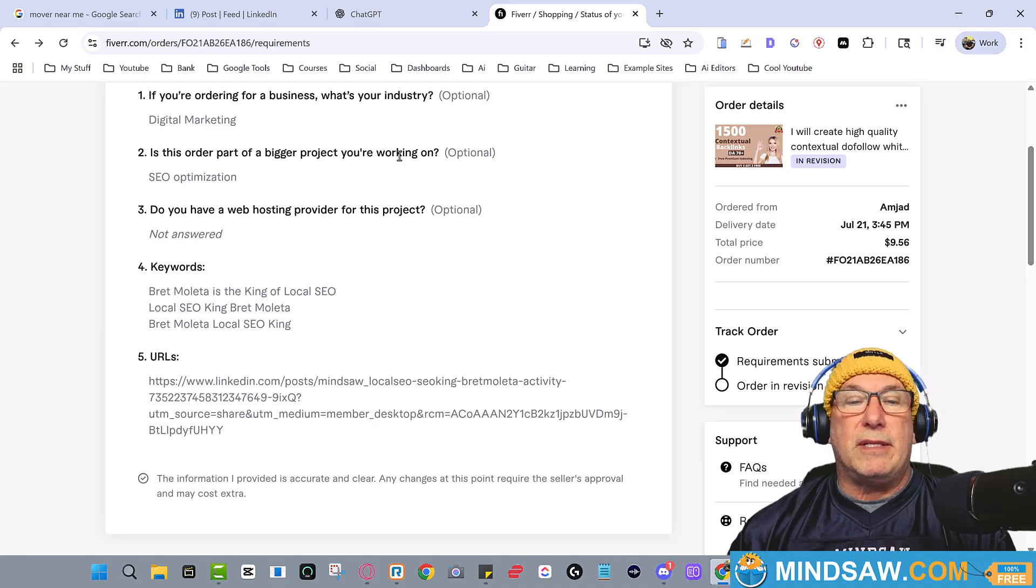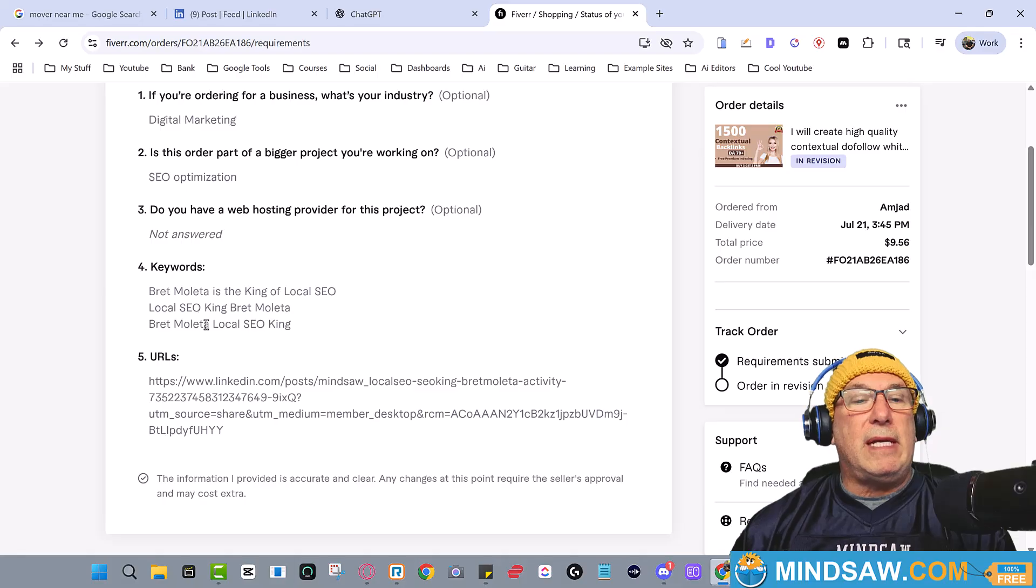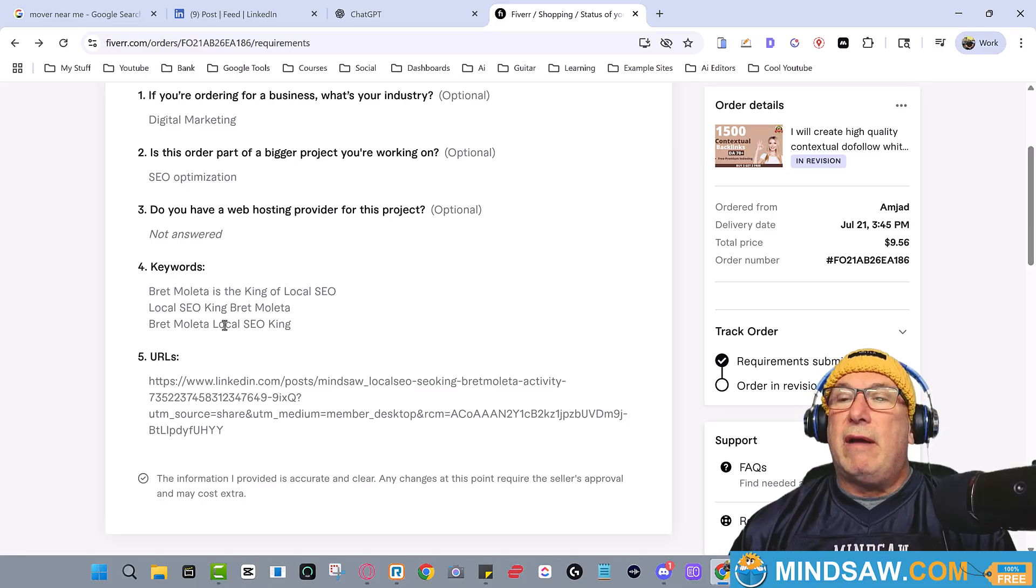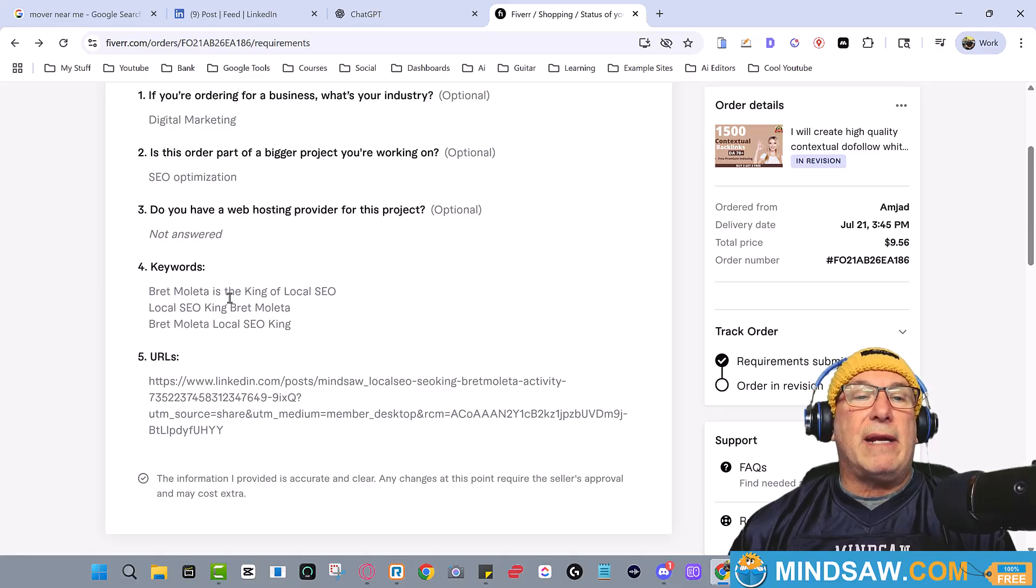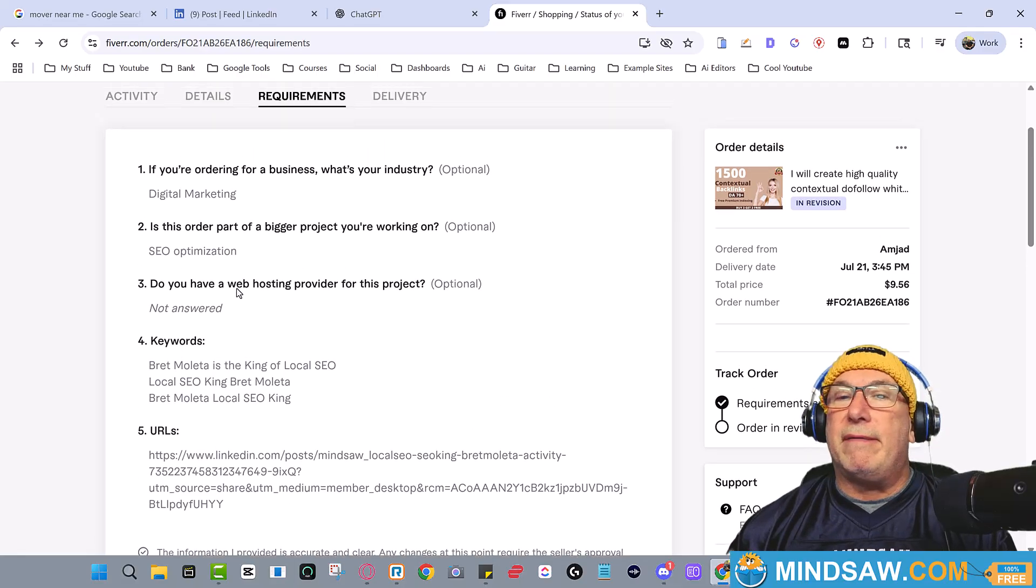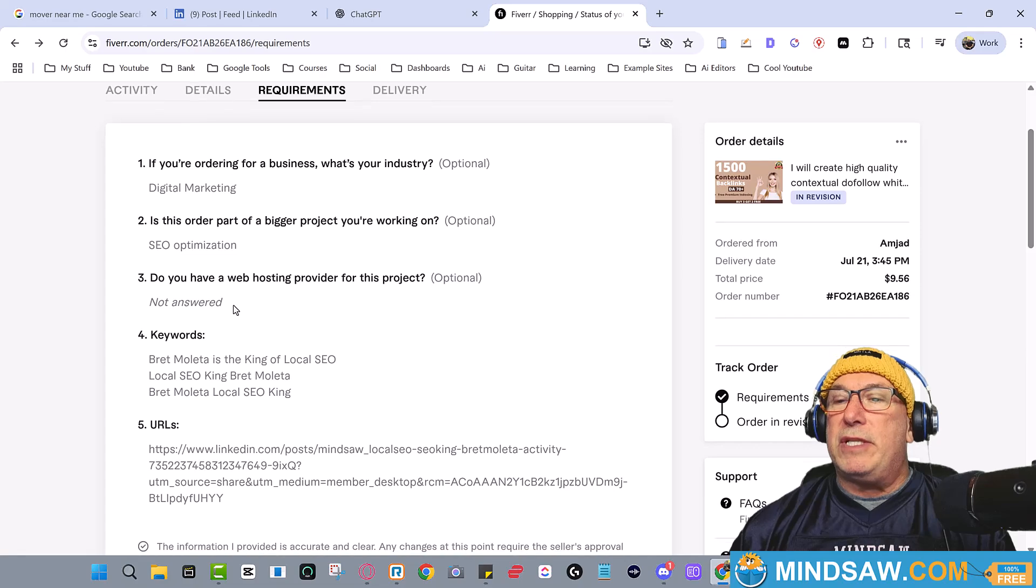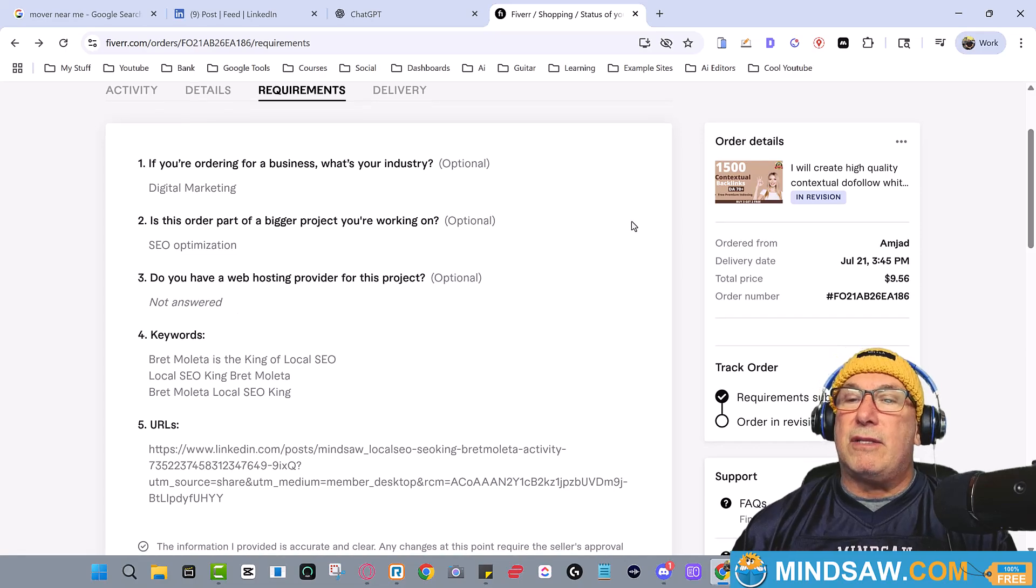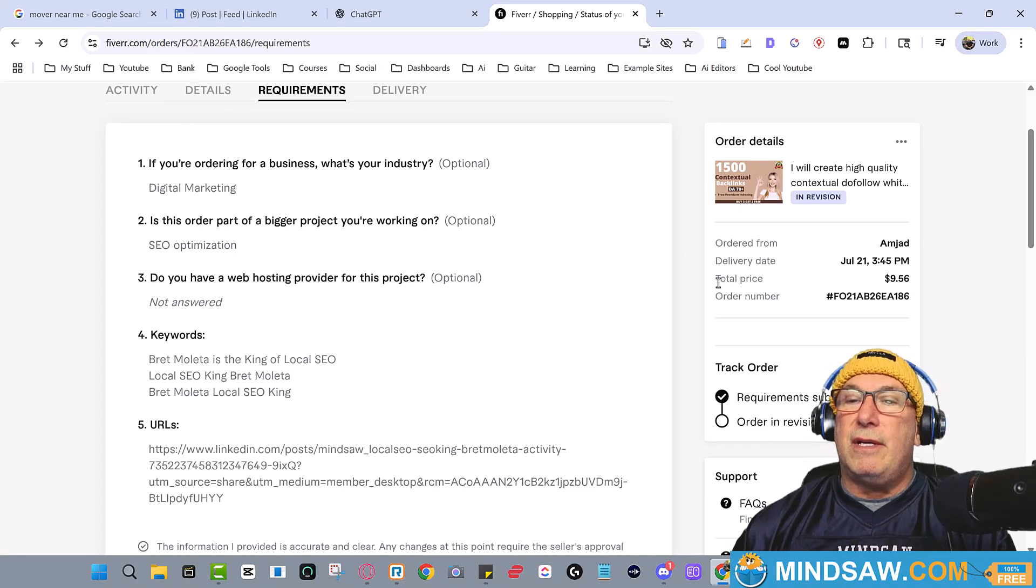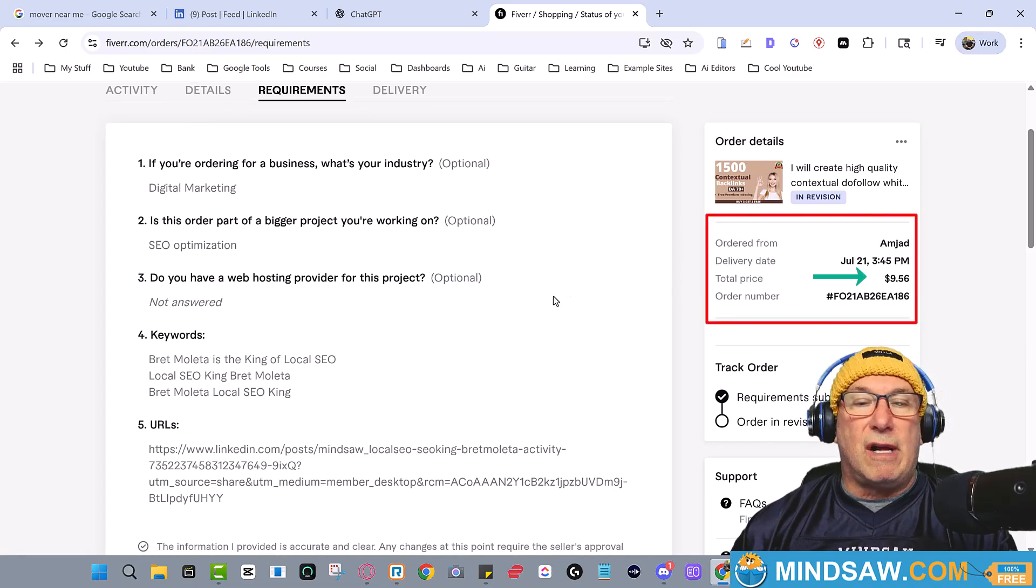So give my man Amjad a couple of keywords, rock it out man. I don't know who this guy is but let him make some money. I don't know how much it was - ten dollars total price, so it was a five dollar gig and then they charge you an extra couple of dollars.